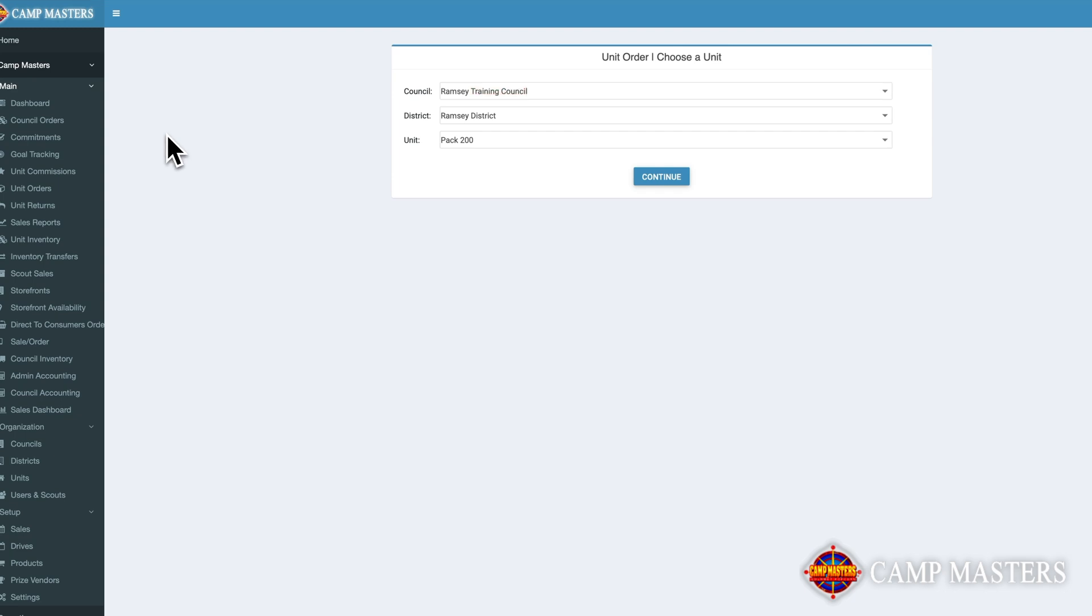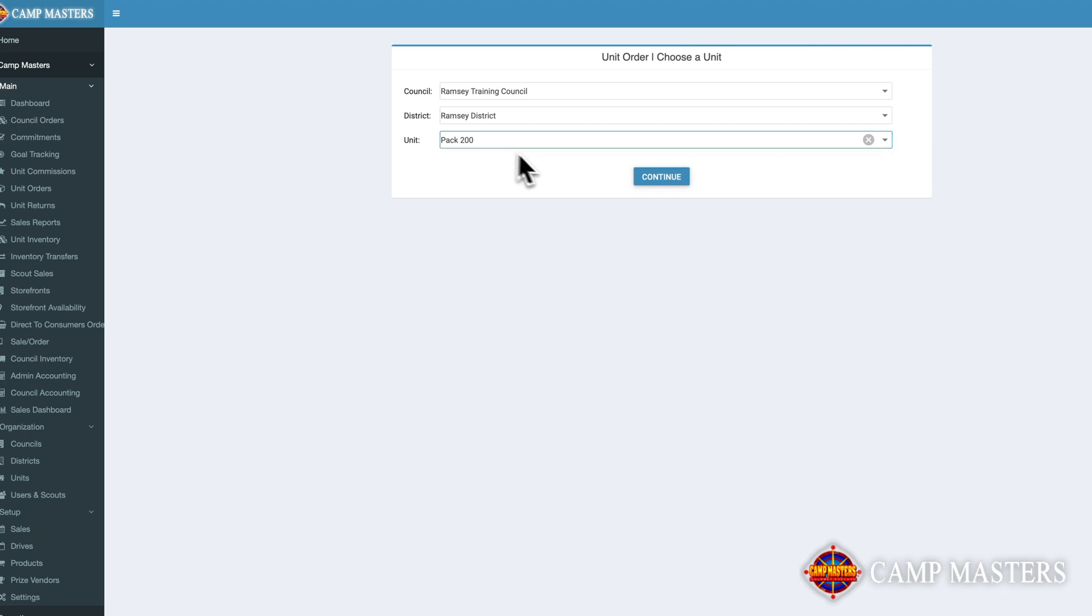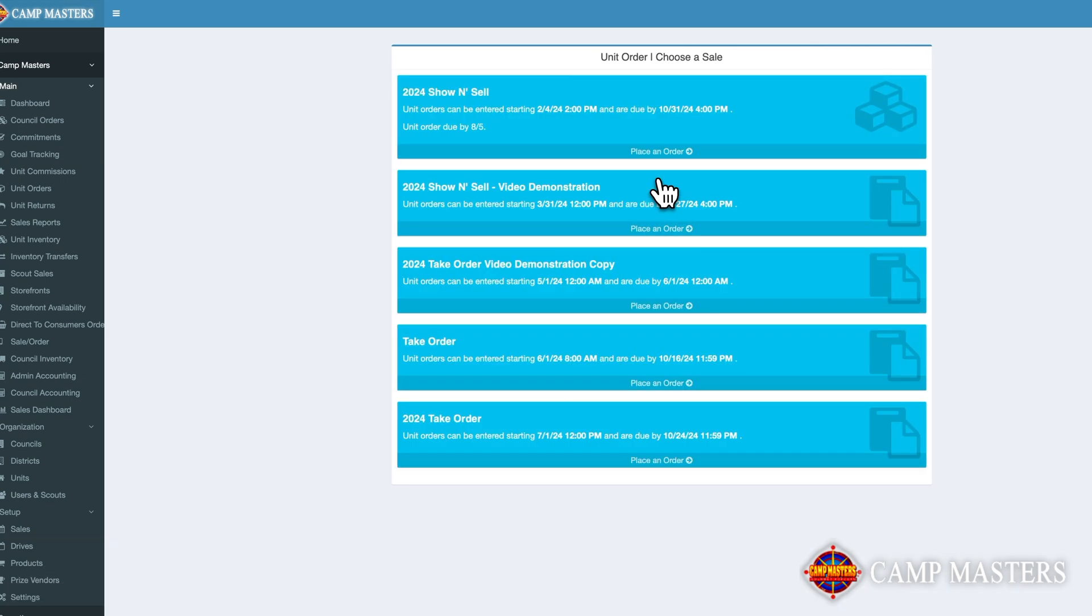If you currently manage more than one unit, you may need to select the unit of which you would like to place a Unit Order for. Next, choose the relevant sale.